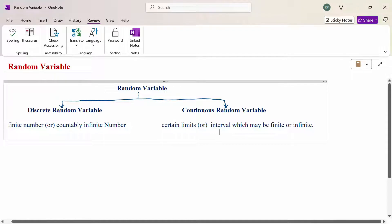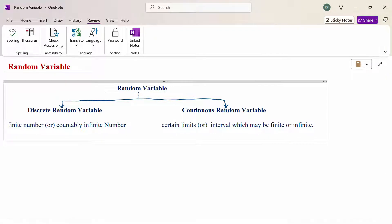Hello everyone, I am Dr. Gowdhundaraman. In this section, we are going to discuss random variable formulas.